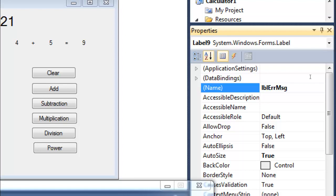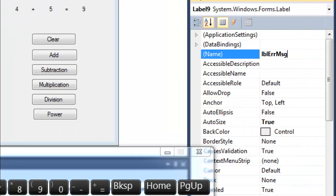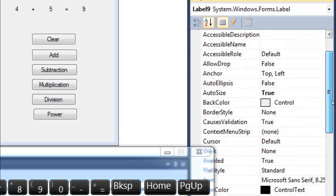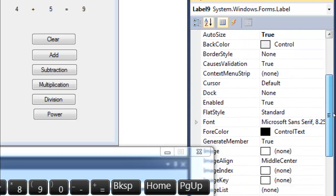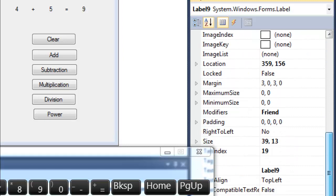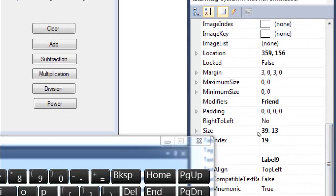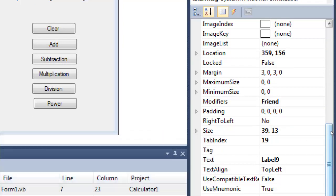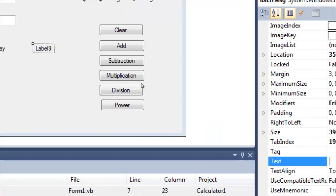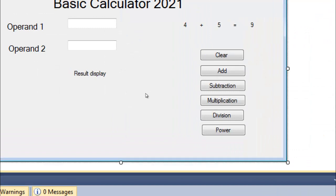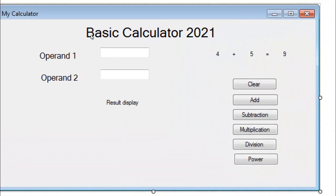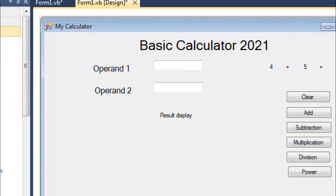If the user enters any character instead of a number, it will give an error alert. Let me clear the text. Where is the text box? Label9 textbox. Let me remove this so it will not appear. Click here, done. Now let's use that.